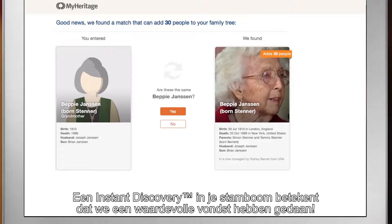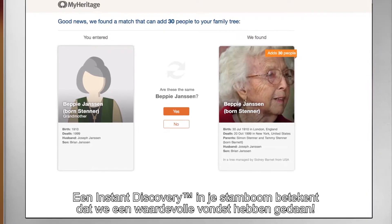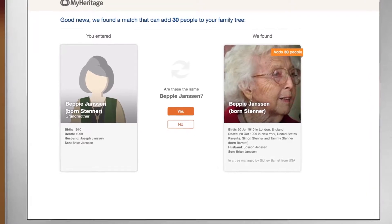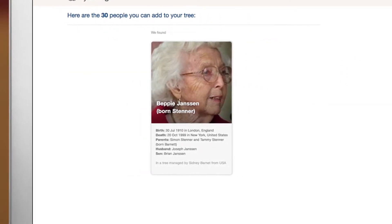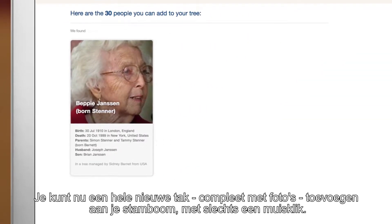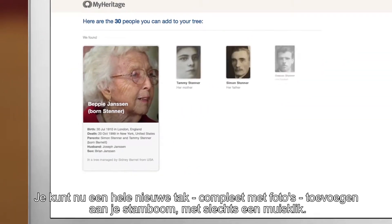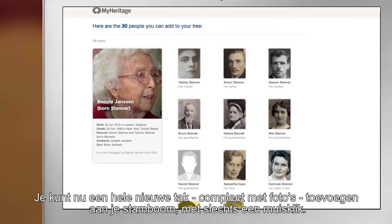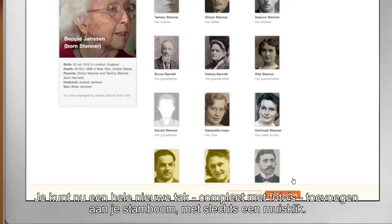An instant discovery on your tree means we've found a treasure trove for you. You can now add an entire new branch, complete with photos, to your family tree in just one click.